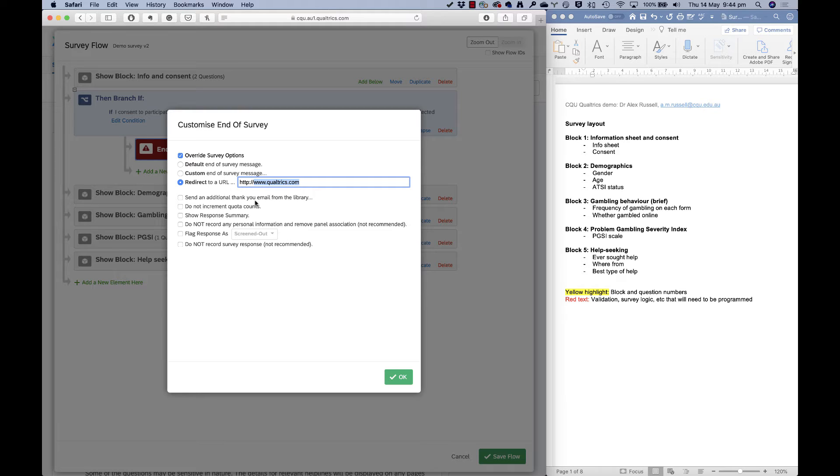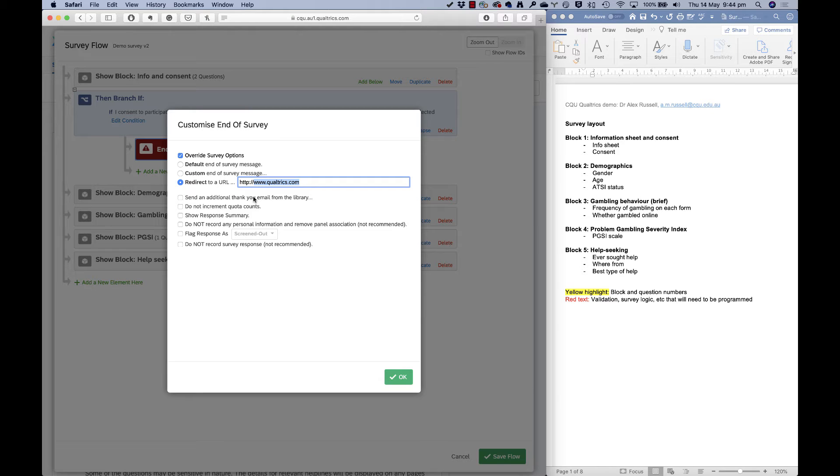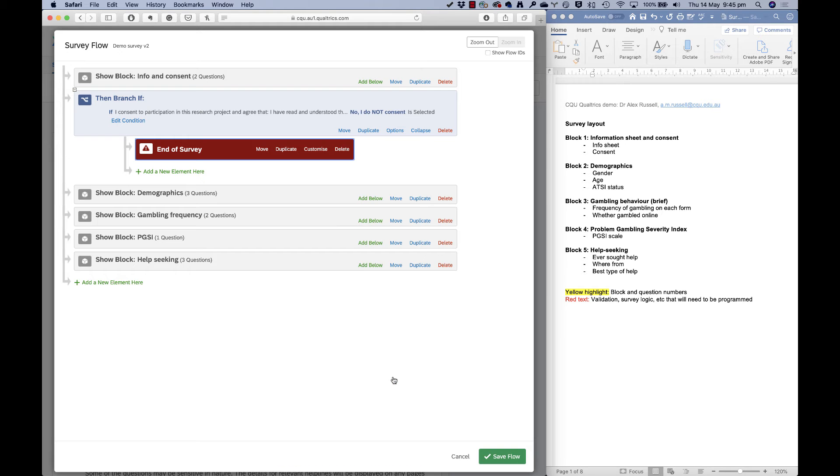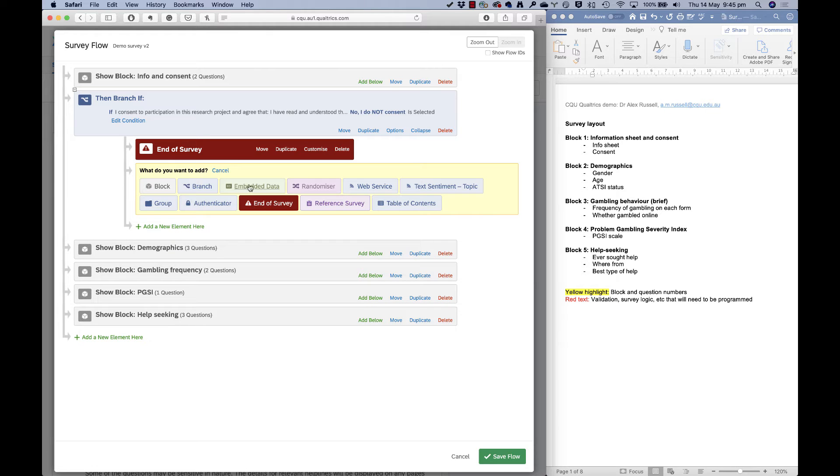You can add in additional thank you emails if you want. So you can have an email set up for them if you've collected their email address and send them a message saying, thank you for taking part in the survey. Results will be available on this date. You can show them a summary of their responses if you want, and there's various other things that you can do here as well. I'll just leave that as is for now, though. There's one more thing I want to show you here, which is embedded data.